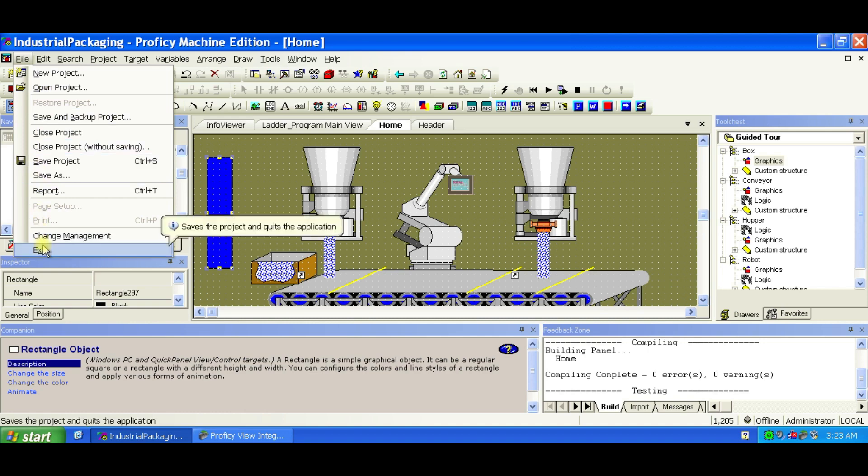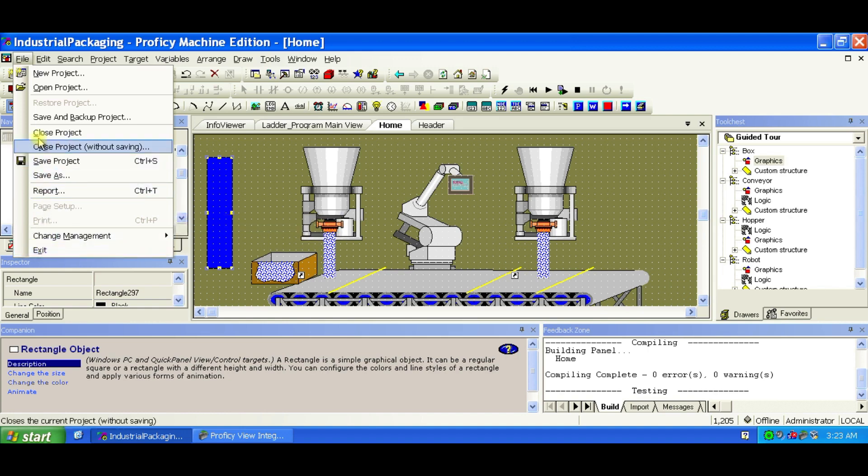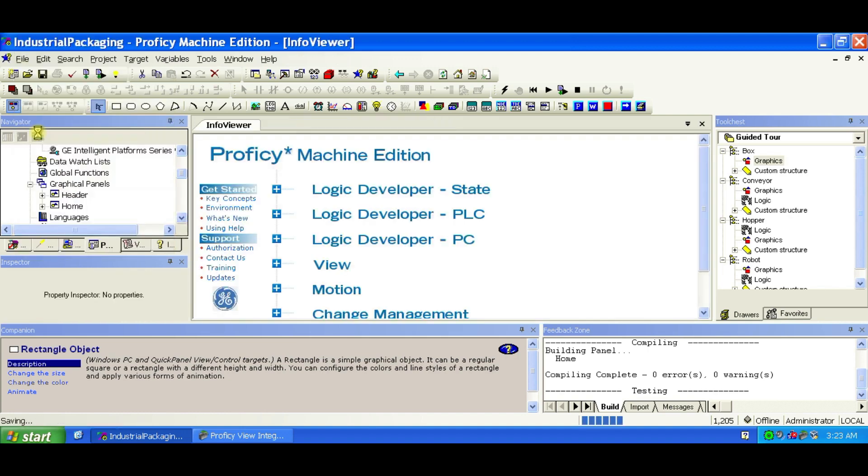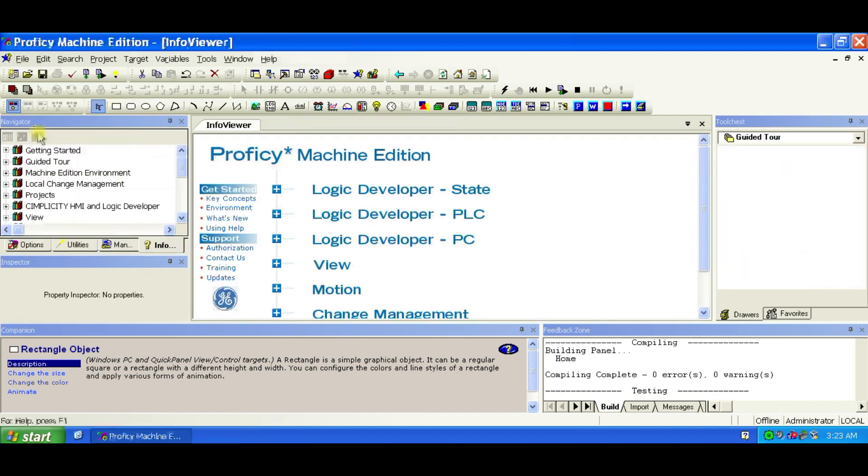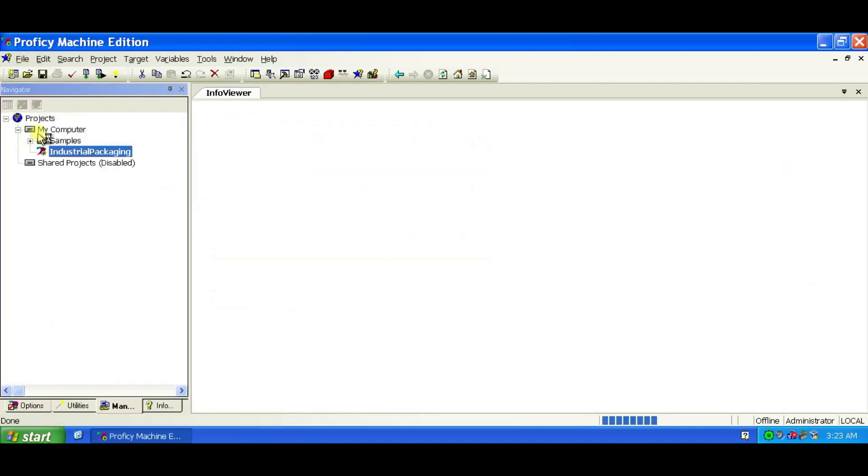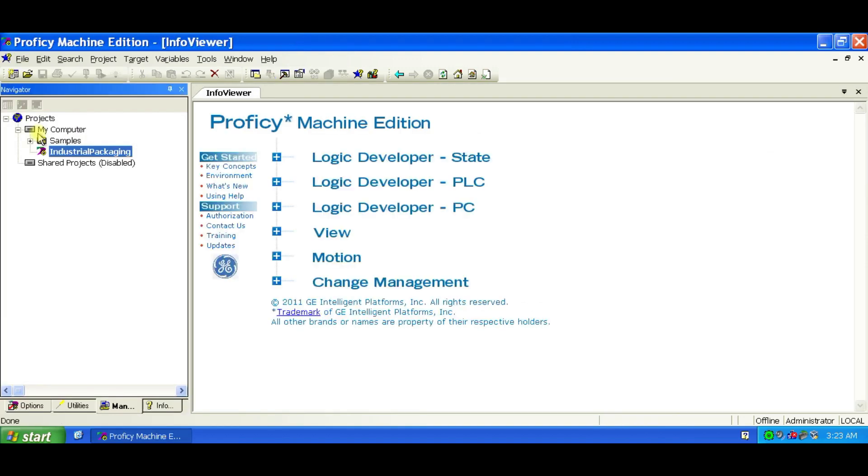Don't want to keep this? Simply close the project without saving. To restart the project, just double-click it.